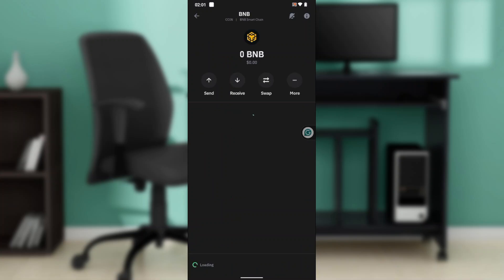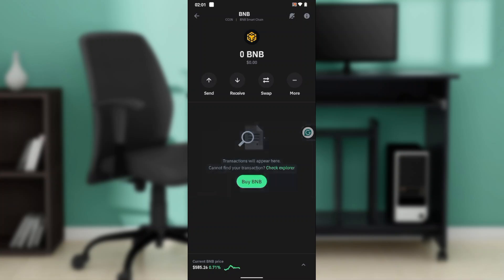Click on that BNB. If you want to get the BEP20 address, click on Receive. I don't want to show it because my address is sensitive. Once you click Receive, it'll take you to a window where you'll see a QR code.